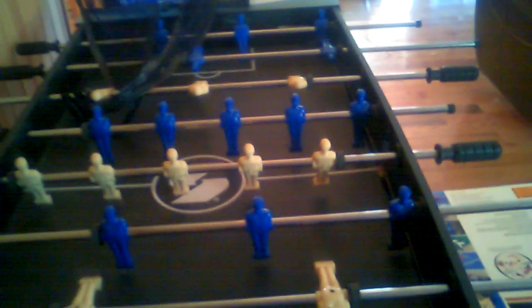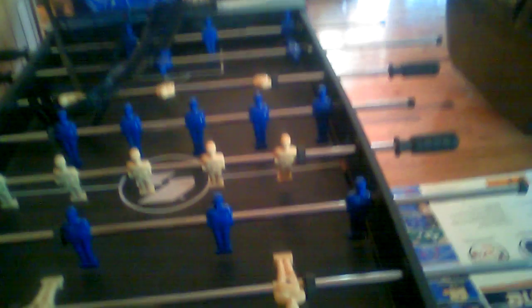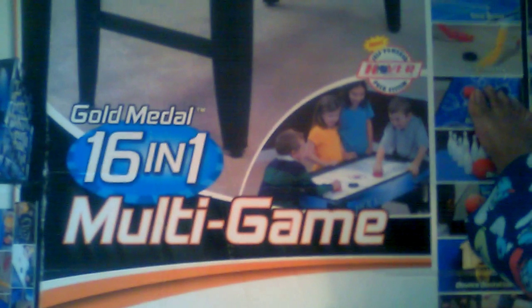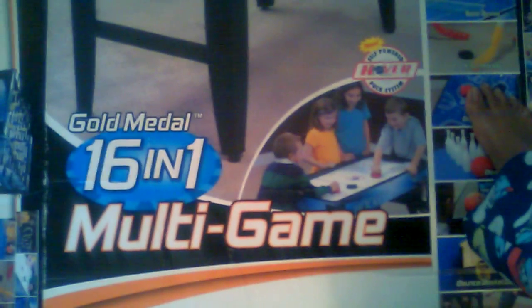But yeah, this is my 16-in-1 multi-game table. And it's really, really cool to have, especially when you have a friend over. You'll never get bored with this table.